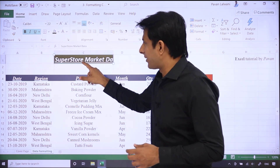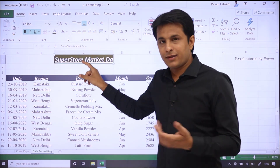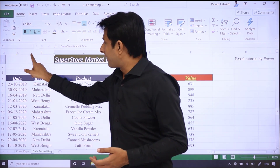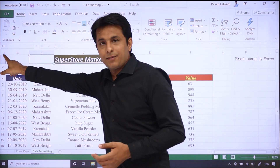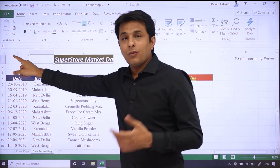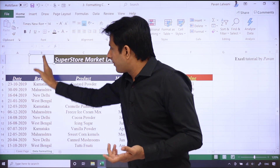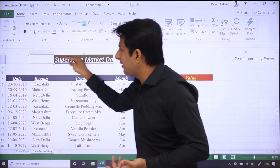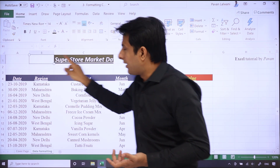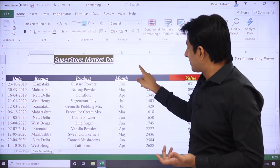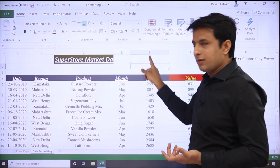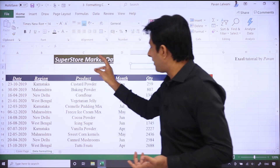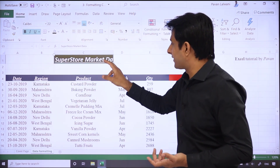Jiska number hai C1 — kaise pata chalega? Yaha pe dekho C1 cell number. Agar I click here, yaha pe dekho iska cell number is B1 — ye jo B column hai ye column heading hai aur 1 row number. Aur E1 agar main yaha pe cursor rakhta hoon toh E column hai aur row number two hai — toh uska hum log baad mein dekh sakte hain.